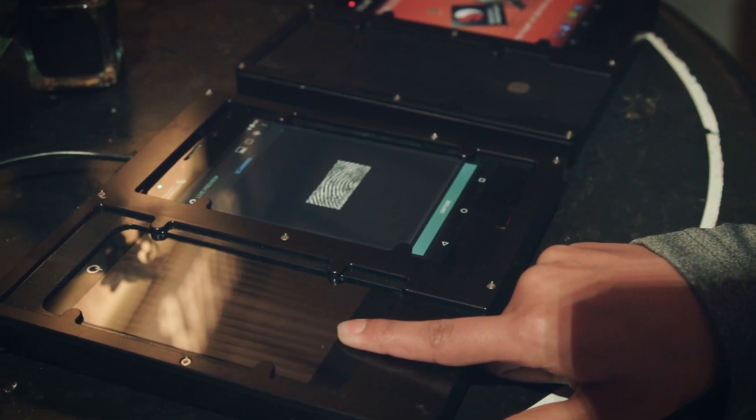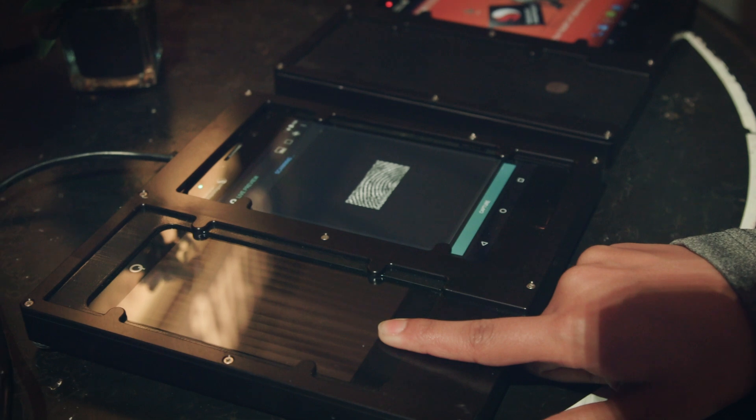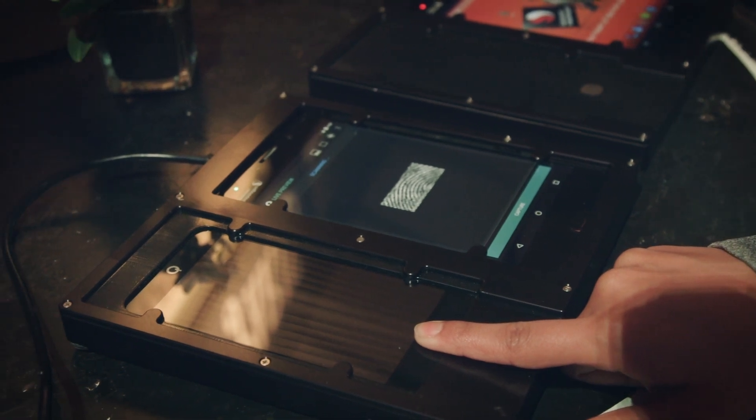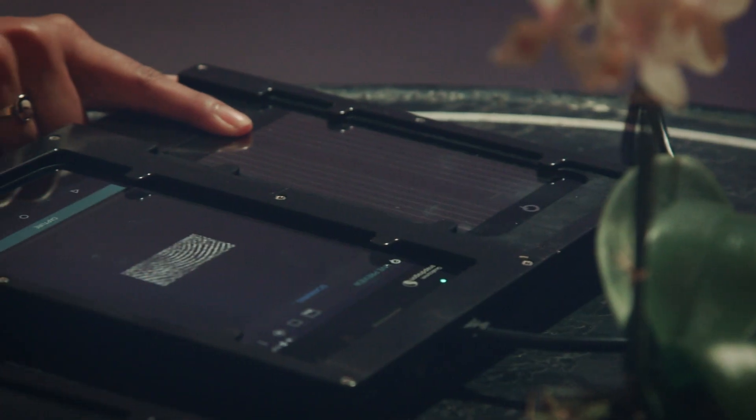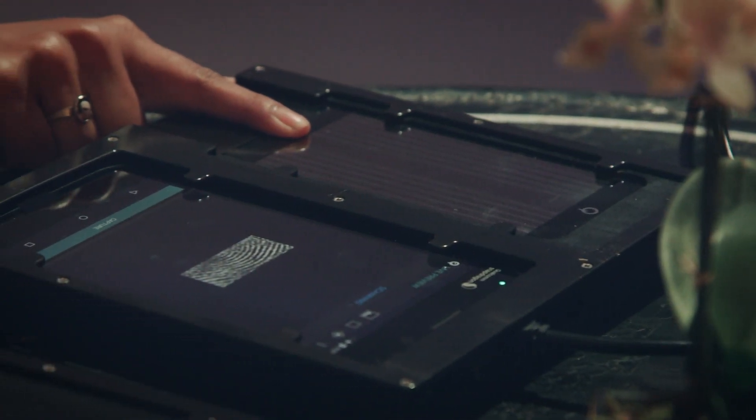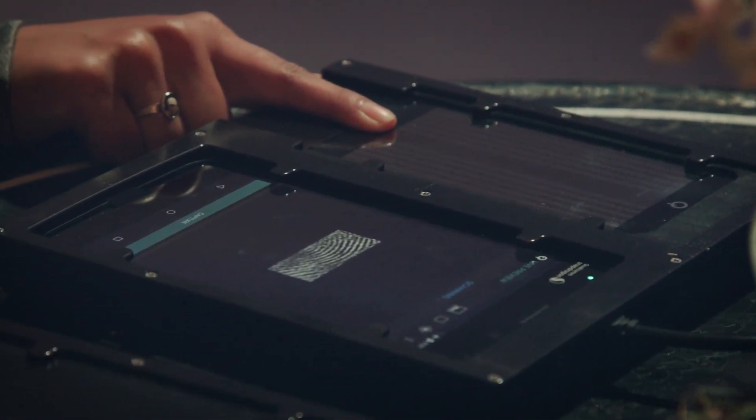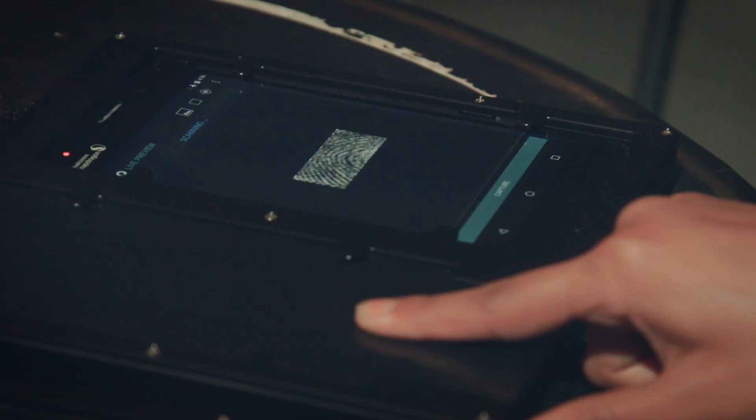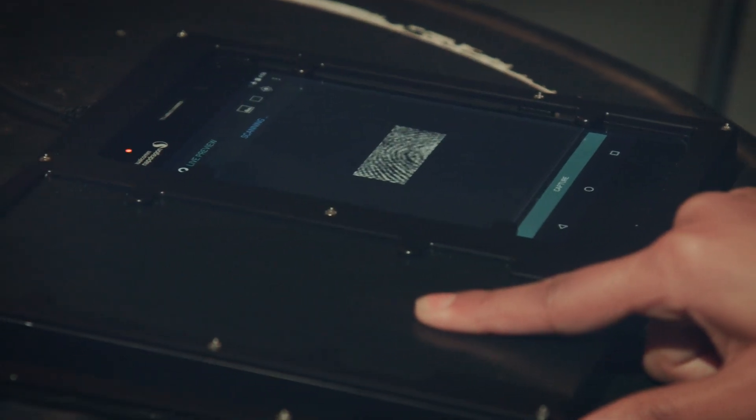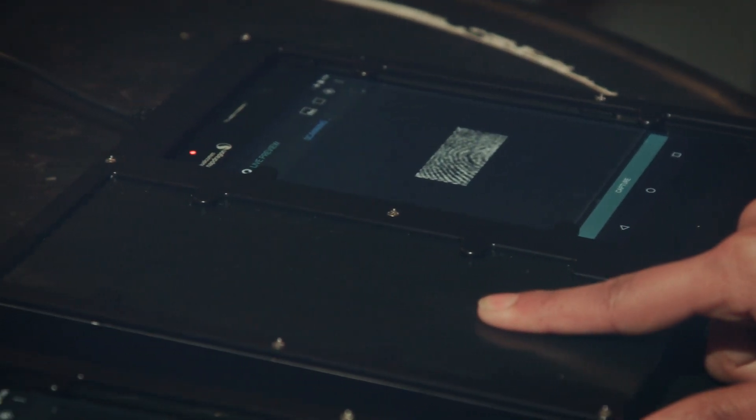Ever have that problem where your finger is slightly sweaty, so it screws up the fingerprint sensor on your phone? Qualcomm's developed a sensor that actually gets more accurate when it's wet, and it'll launch alongside the new Snapdragon.